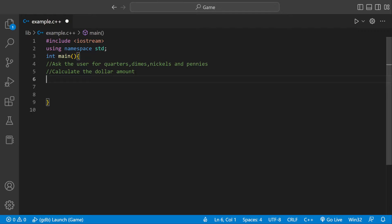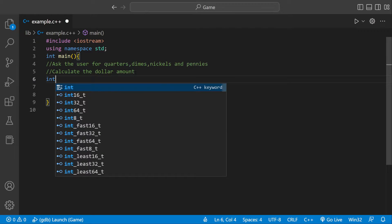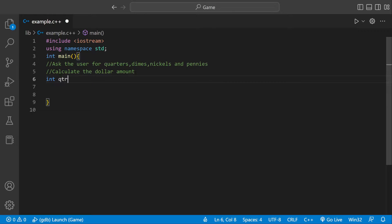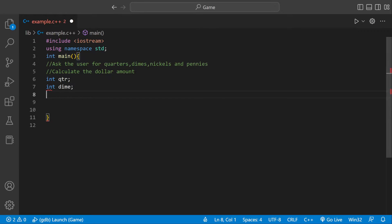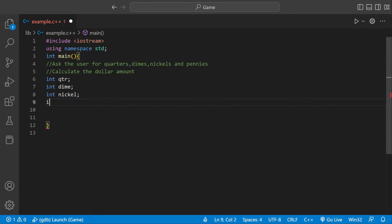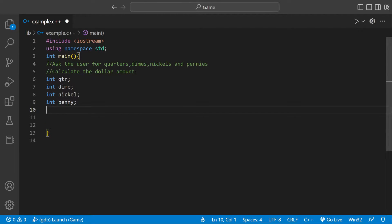First we need some variables. We can say int quarter, and dime, and nickel, and int penny. Here we're just defining a variable of type integer for every coin we have.